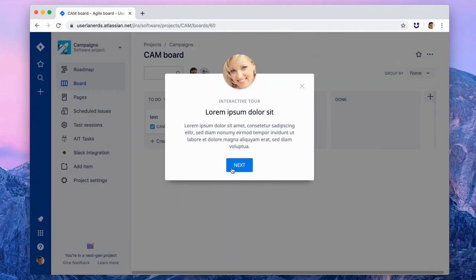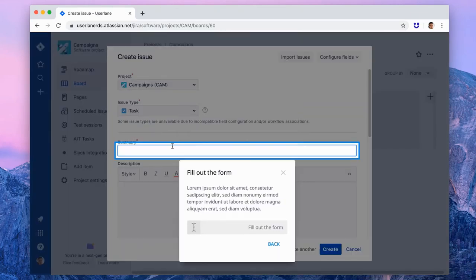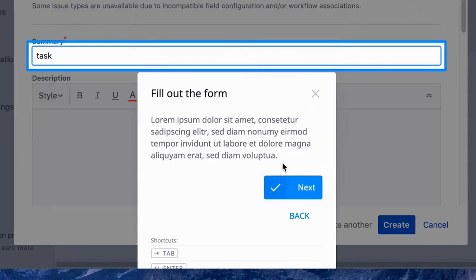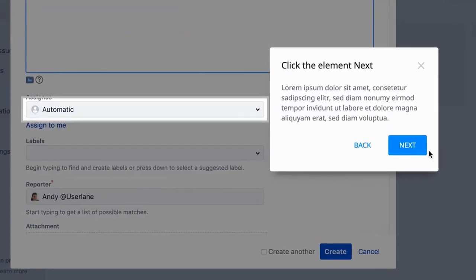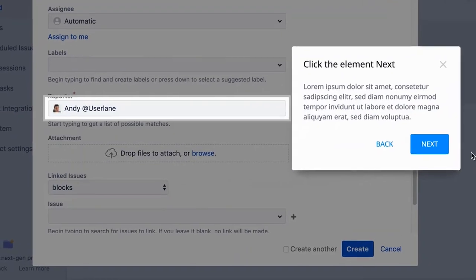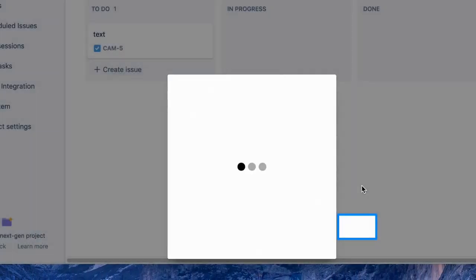Once I'm done, the click path is ready, and I can edit the speech bubbles by adding more information, images, GIFs, or even videos to make the interactive guides even more interactive.